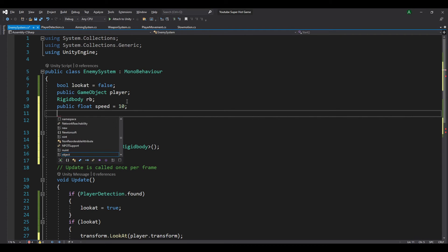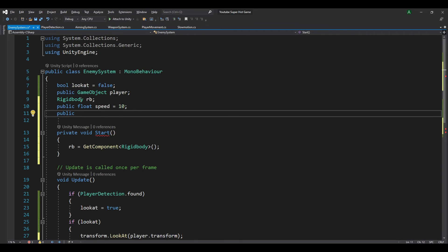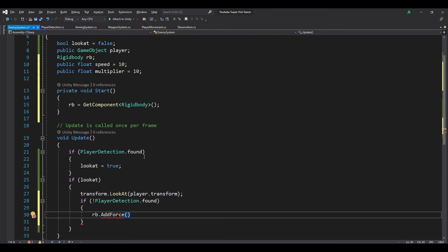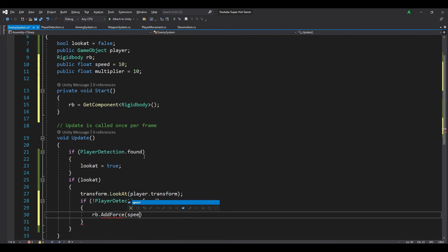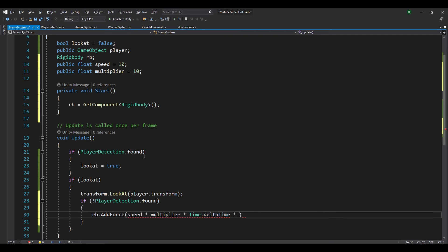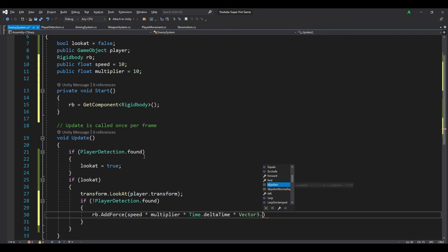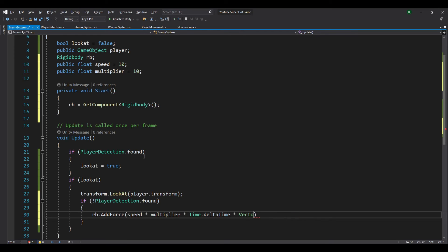Let's also get a multiplier so we don't have to change the speed too much — public float multiplier equal to 10. So rb dot AddForce multiplied by speed, multiplied by multiplier, multiplied by Time dot deltaTime, and finally multiplied by transform dot forward, because we want it to move in the direction the enemy is facing.